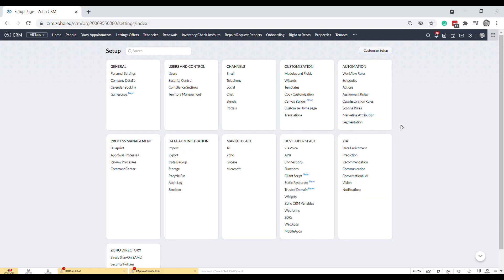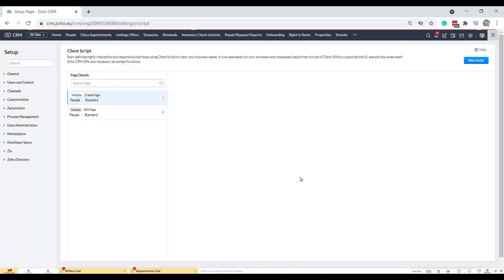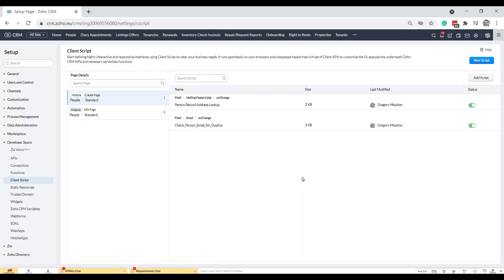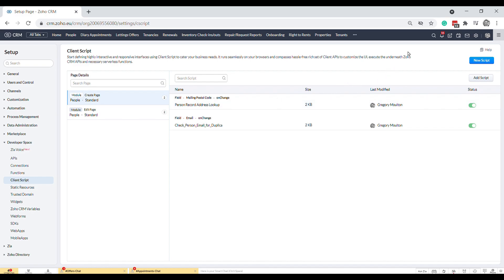I just had to pop across into my other system because I realized I don't have access to client scripts in my Zoho Expert system. This is my system for my property business that I've been working on for four years now. Today's functionality is all about client scripts. You can contact support and ask them to switch it on for you. Here I've already made a couple of scripts as you can see, and I'll show you how these work.